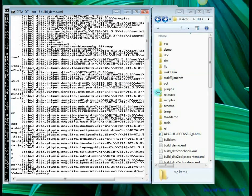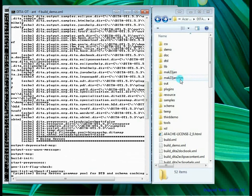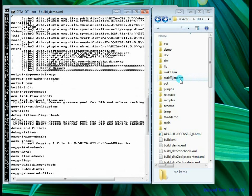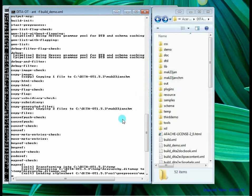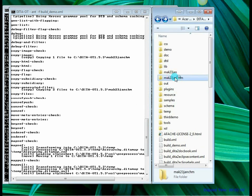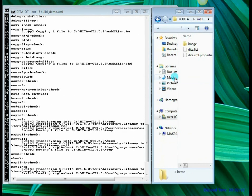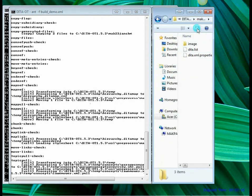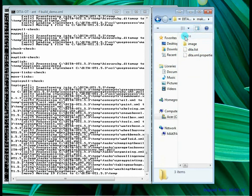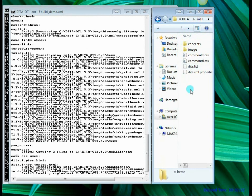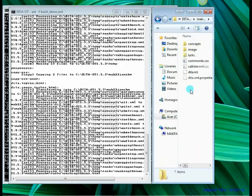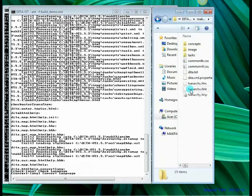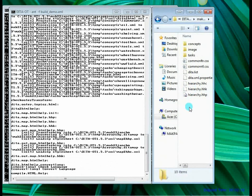So as you can see here the mac23jan_chm folder has been created. And on the left hand side you can see that DITA OT is executing the various commands. Now let's double click this folder and see what's there inside.